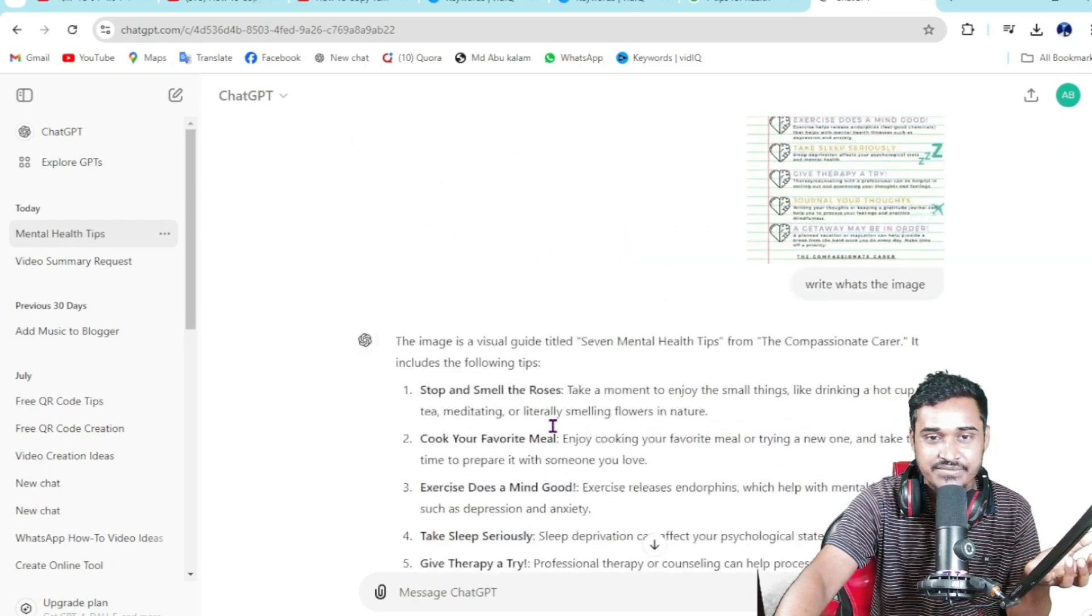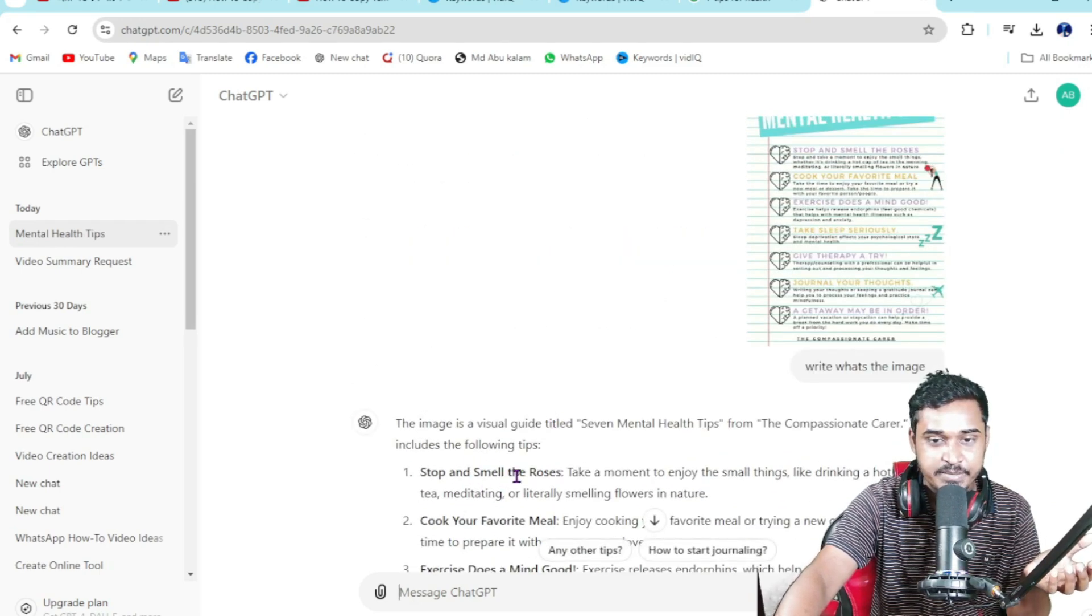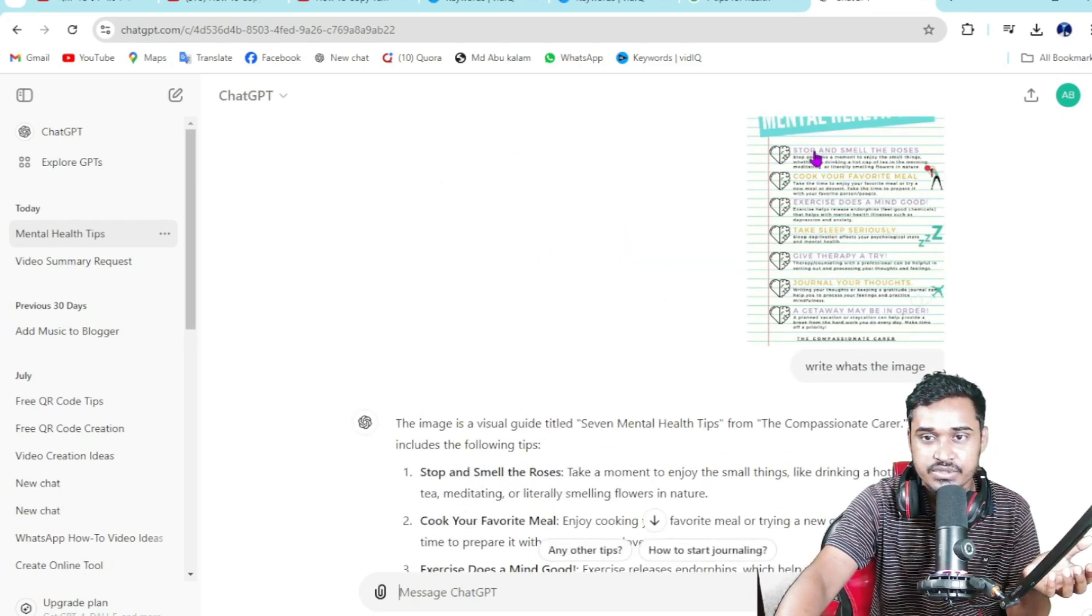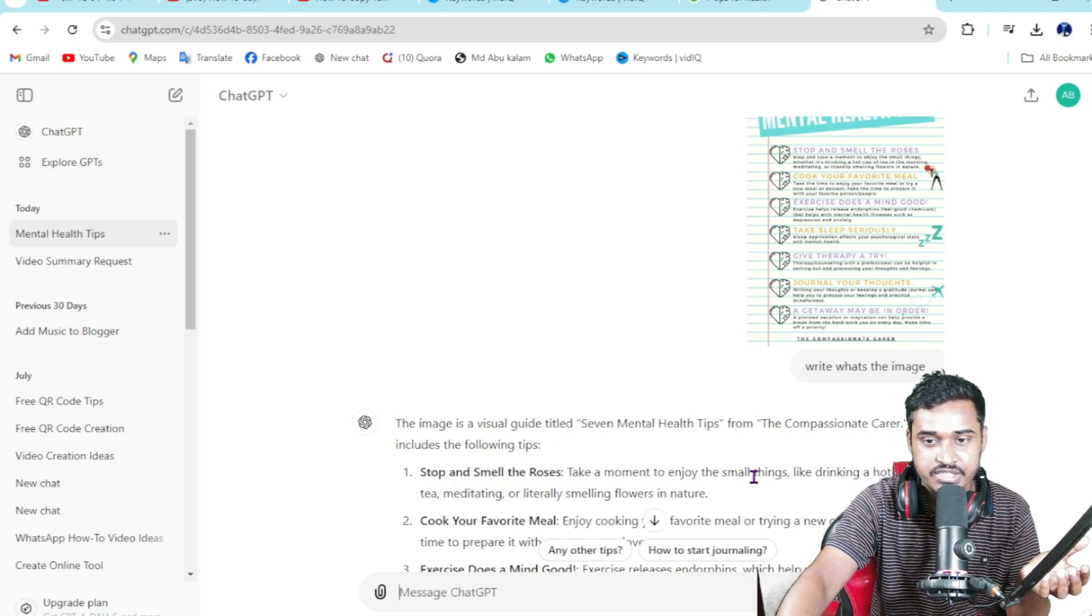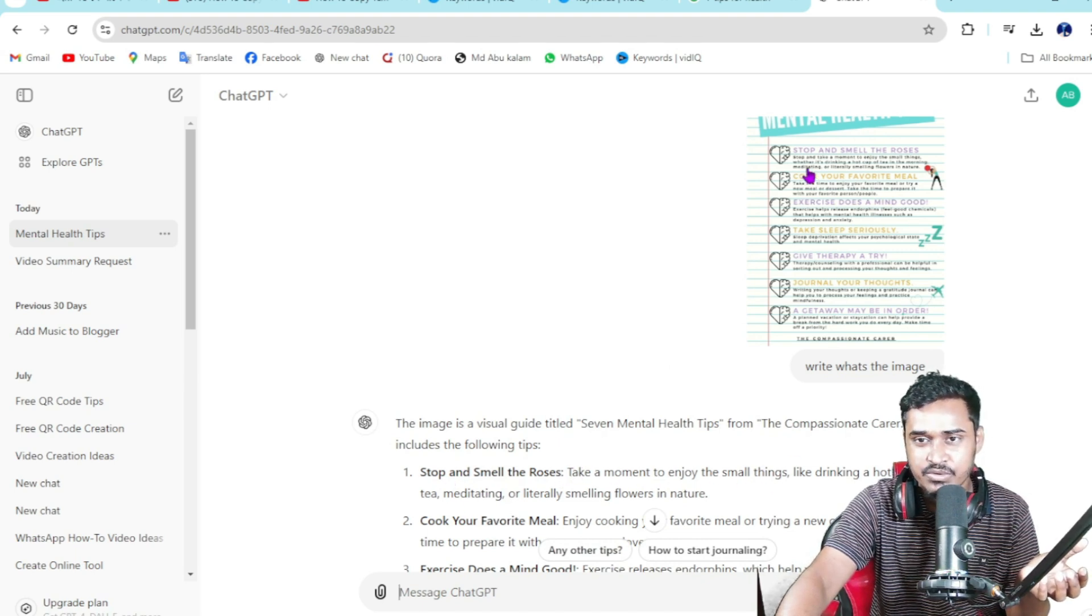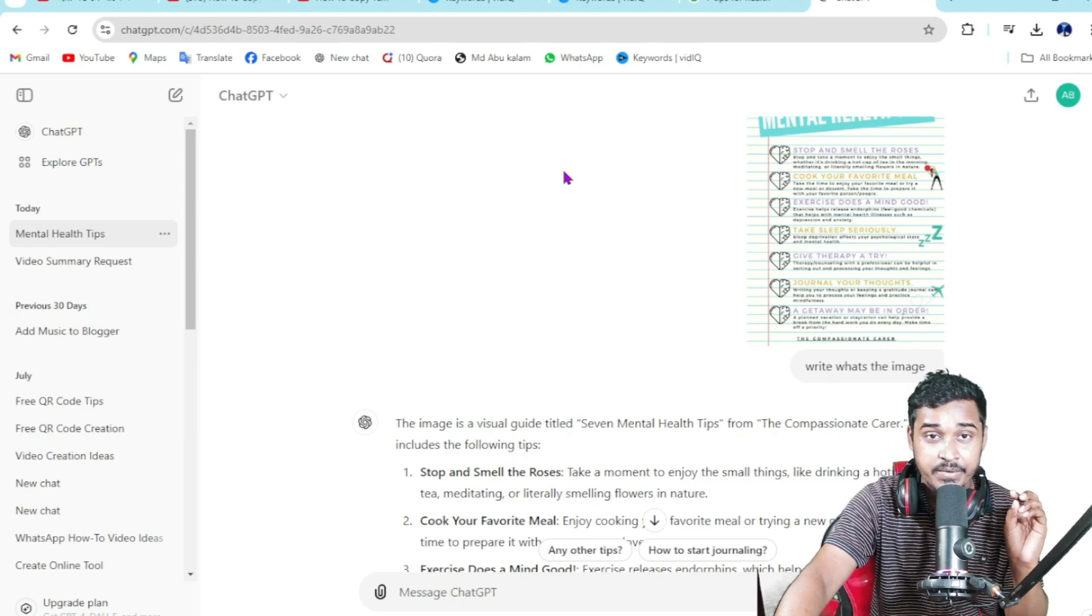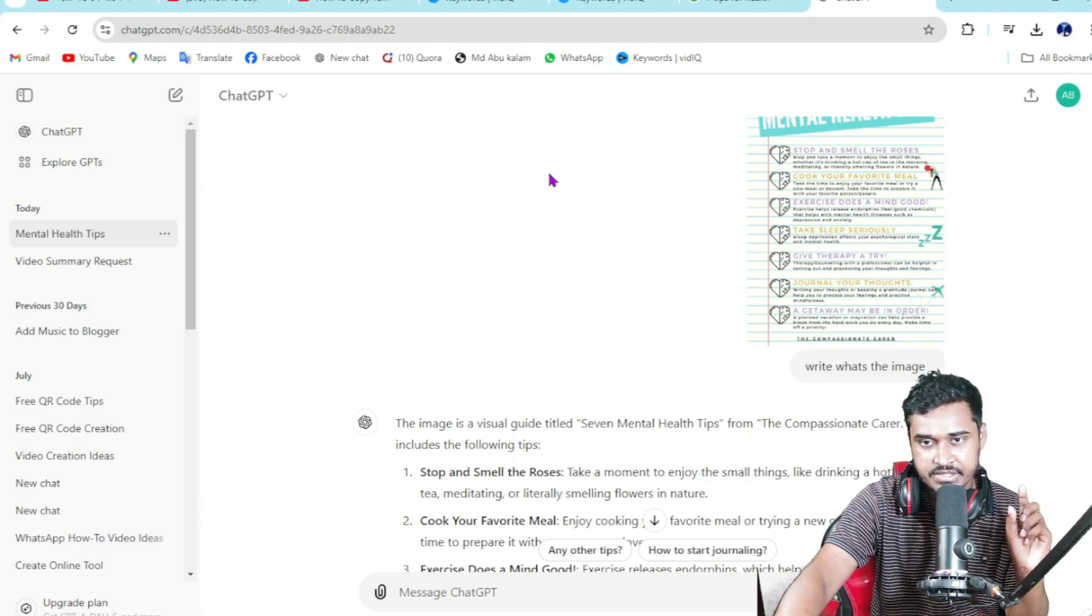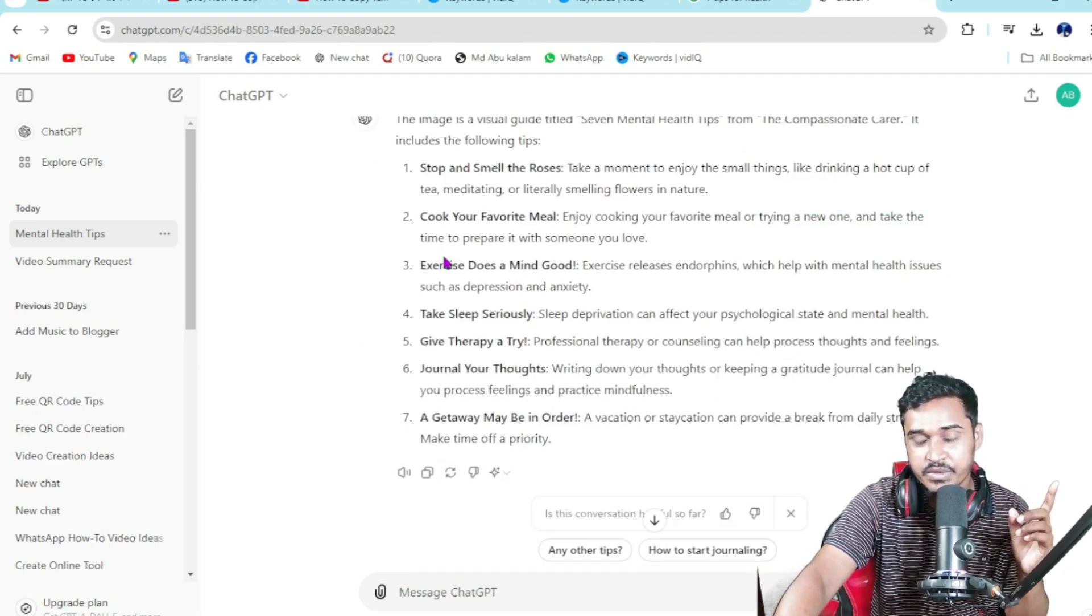If I 'stop and smell the roses,' you can see this slide and this is 'take a moment to enjoy the small things,' so everything is correct. This is the method you can copy text from an image using ChatGPT.